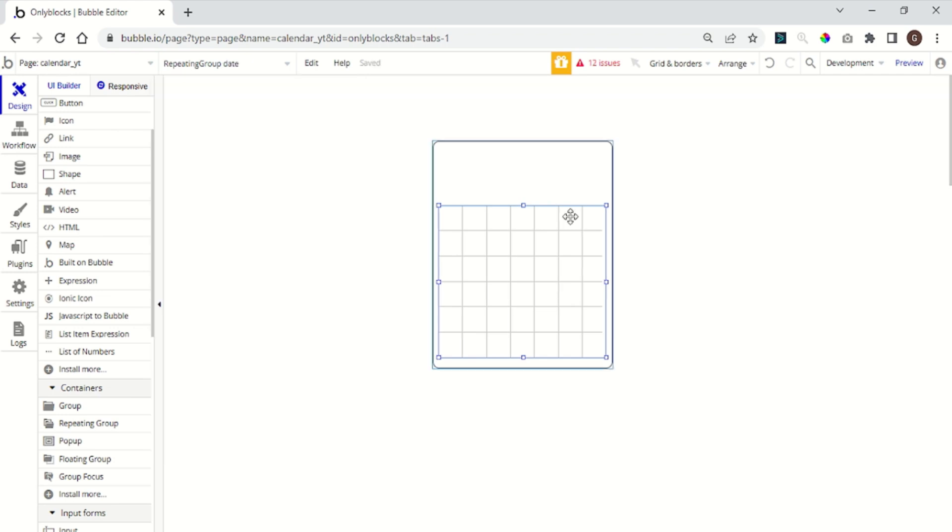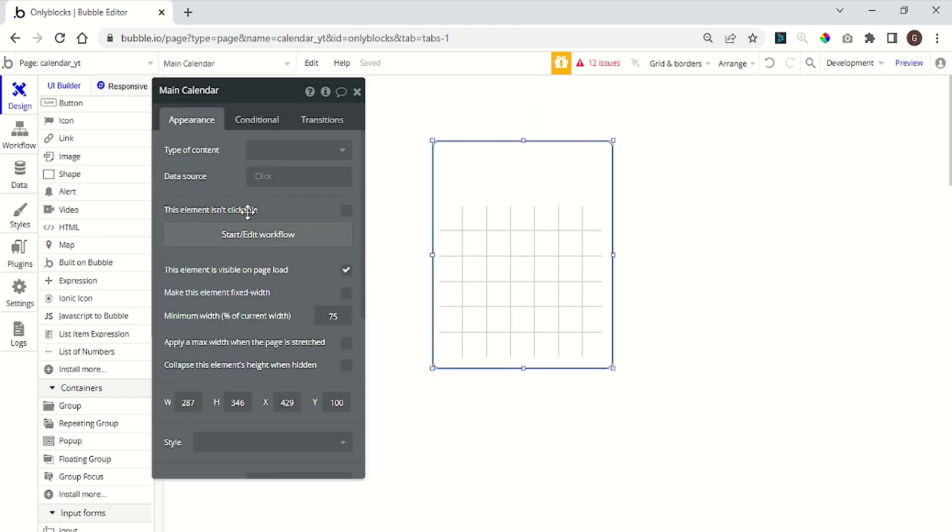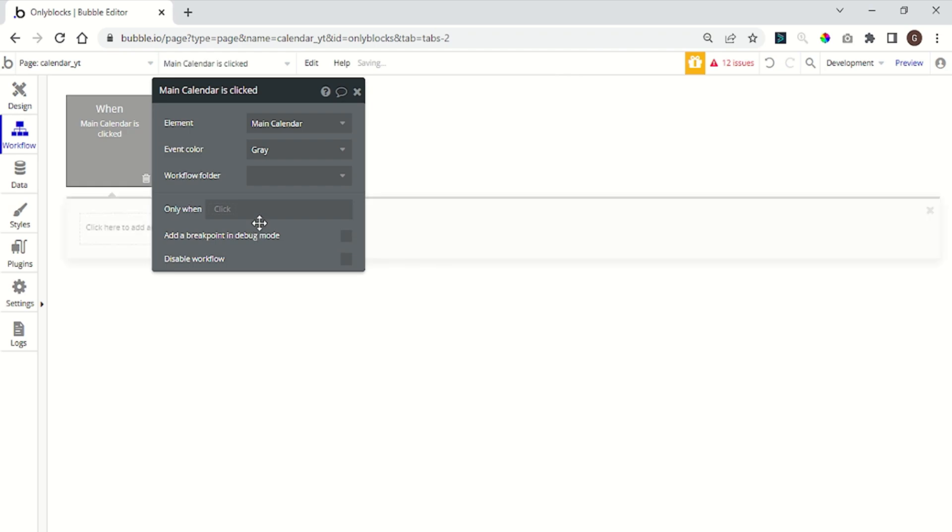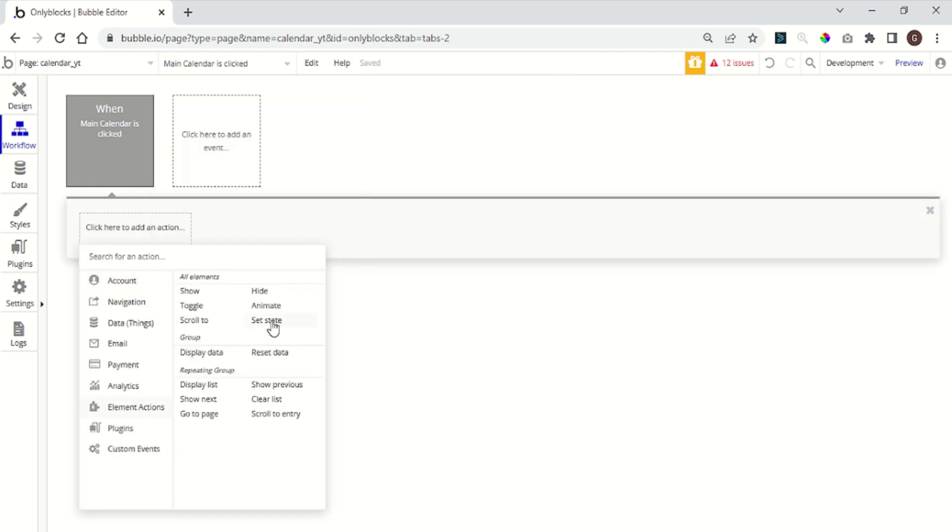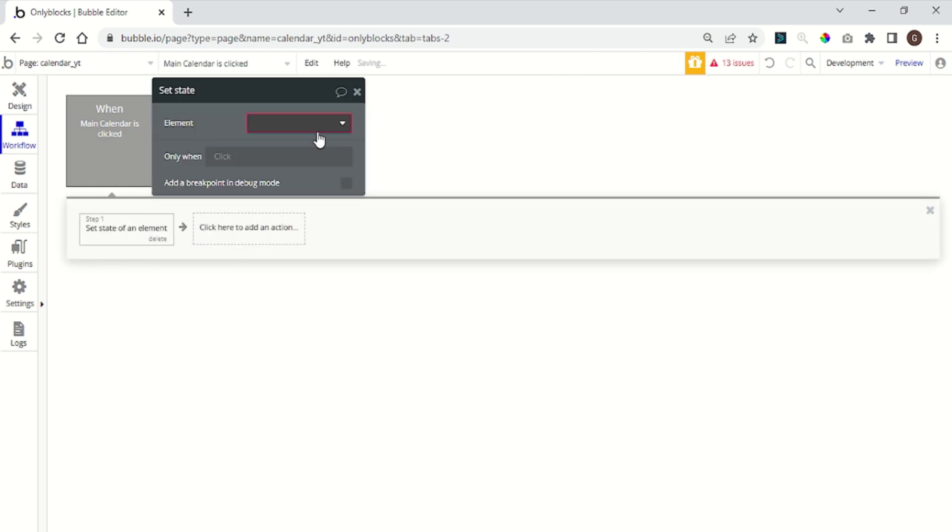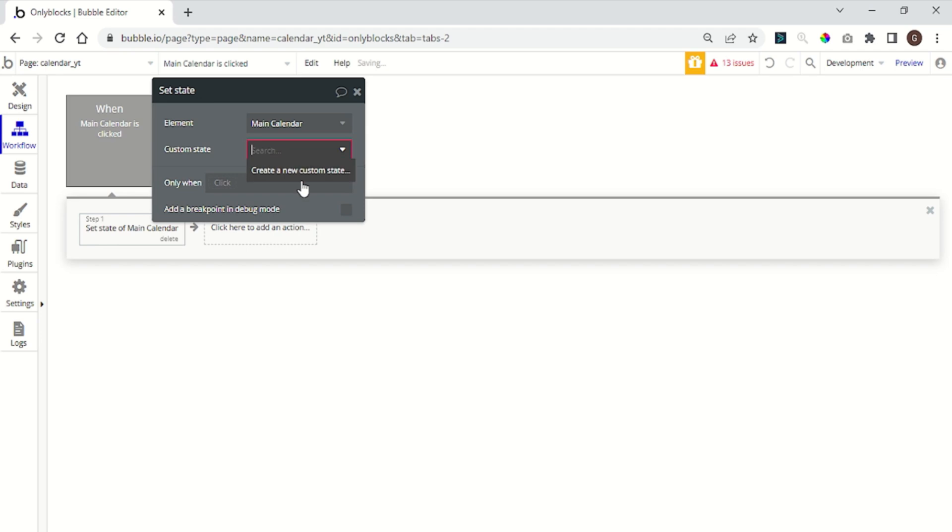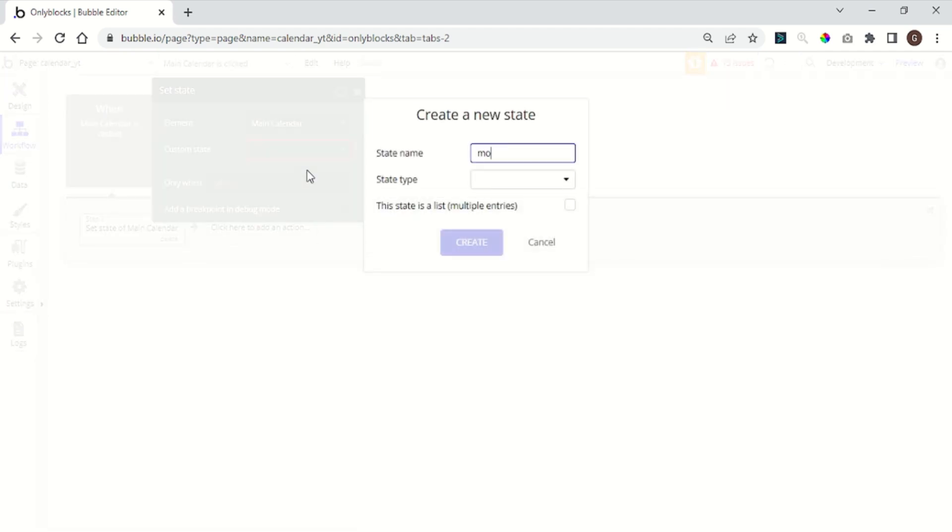Now we need to create a custom state. We can choose any item, click on start edit workflow, go to elements, set state, new state, and name it month offset. The type is number.